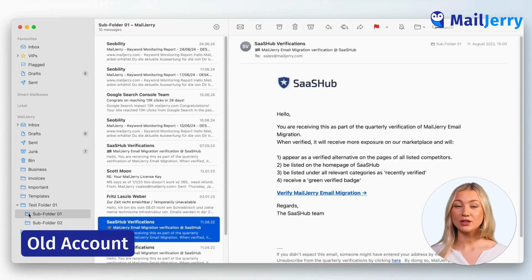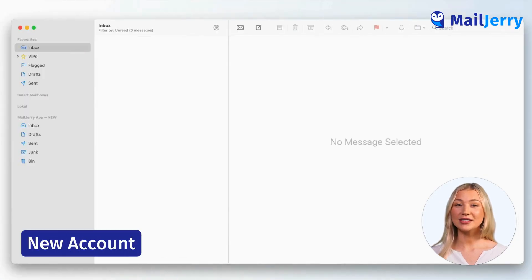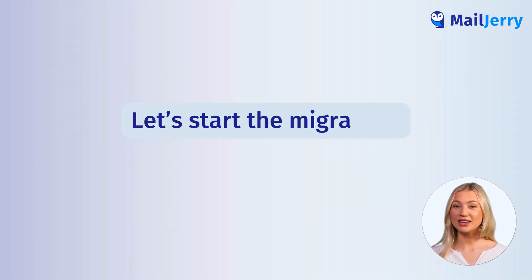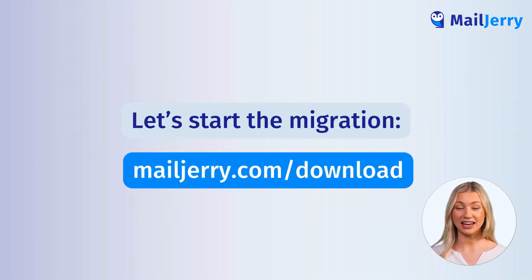And your new email address is still empty. Of course, you can also migrate your emails into an account that already contains data. So let's get started. Download MailJerry at mailjerry.com/download.